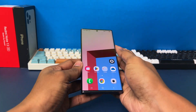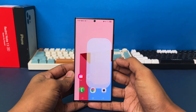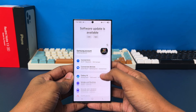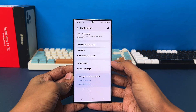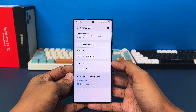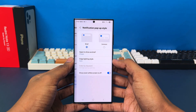First of all, let's get our Samsung phone at hand and we're going to open up our Settings. Inside Settings, we're going to scroll down and tap on Notifications. After this, you'll need to tap on Notification Pop-up Style.